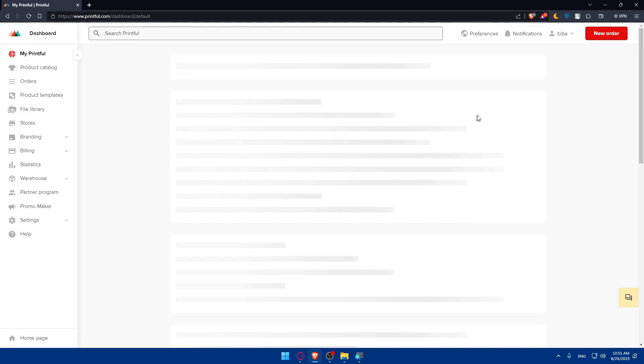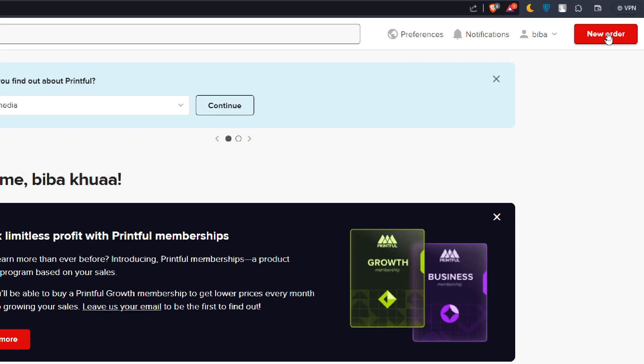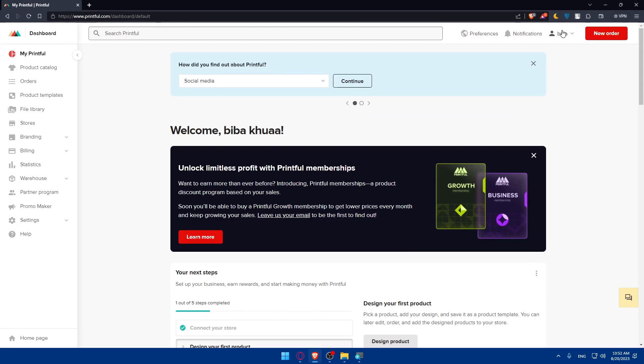Once you do so, make sure to go to the top right corner to create your account if you don't have one, or login if you already have an account. If you have a Google, Facebook, or Apple account, you can log in or create your account with one of those accounts if you don't want to get through all the boring steps.